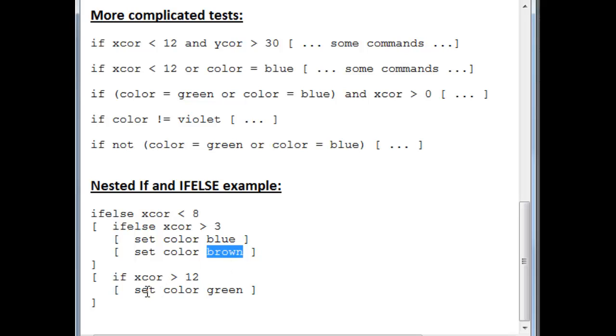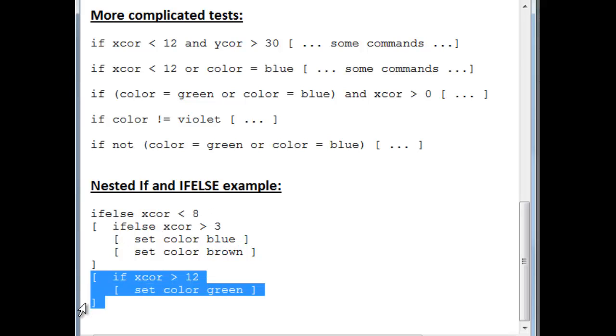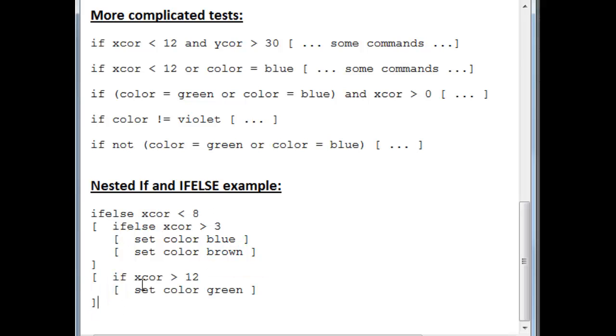Now, if his x-coordinate is greater than eight, we go here, because that's this test over here. We go to the false part over here, and then we test if his xcor is even larger than that. If it's larger than twelve, then we turn ourselves green. But if it's between eight and twelve, well, there are no commands for that, and so we don't do anything.